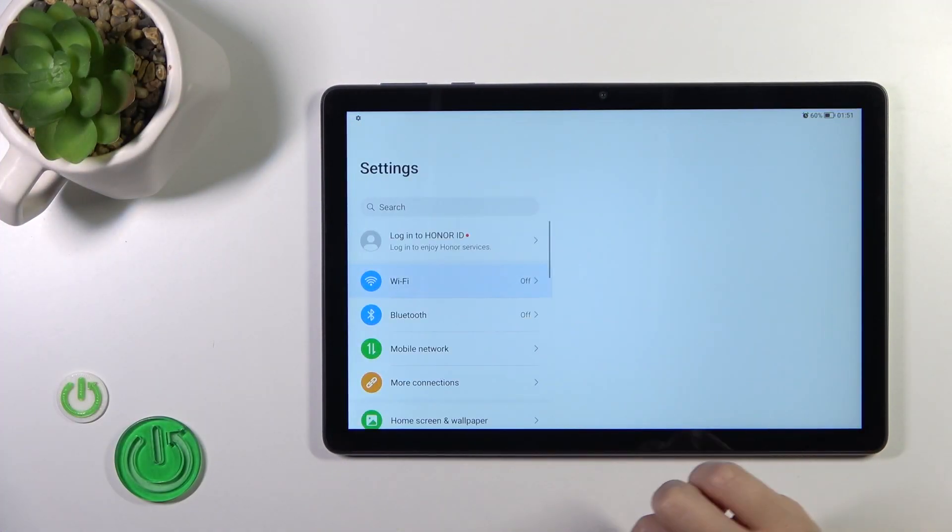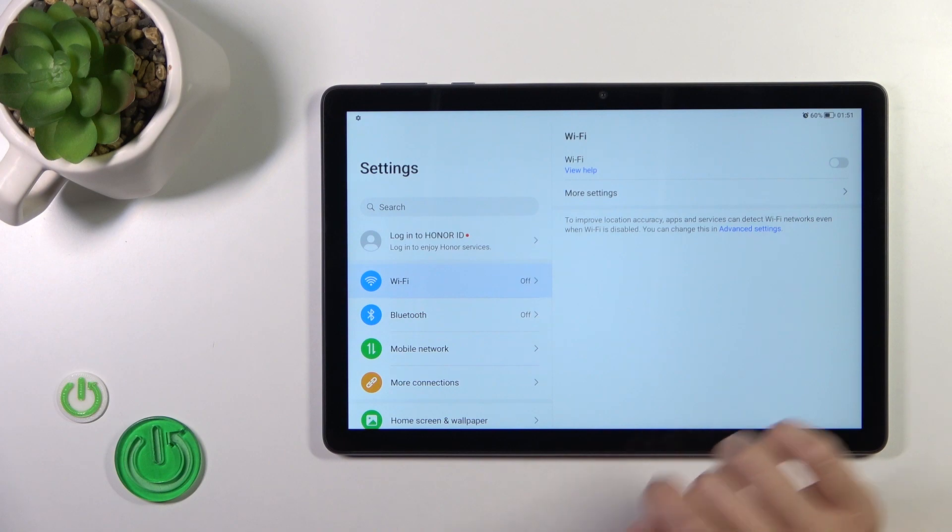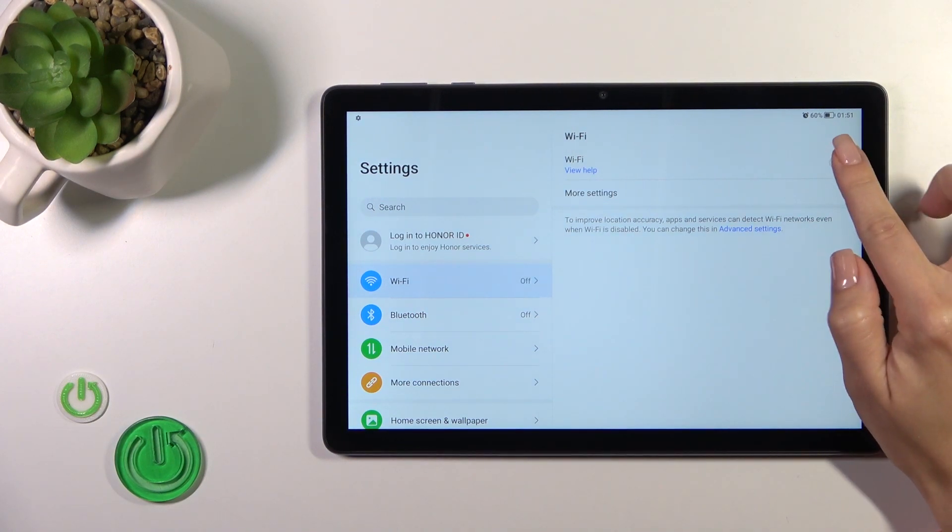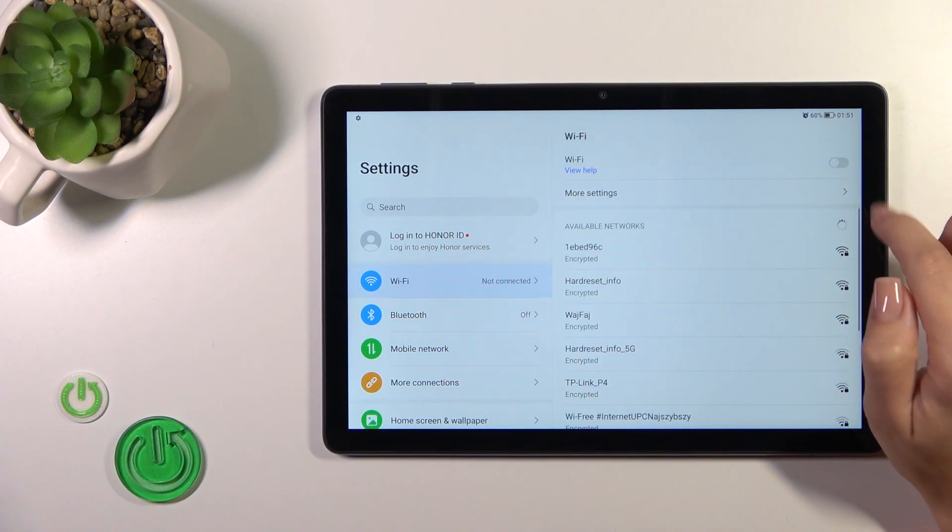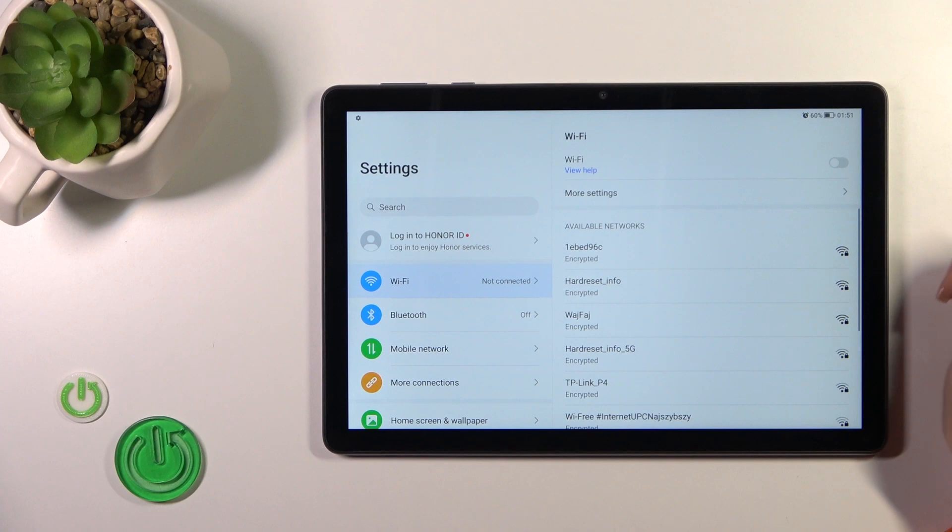So first we should open the settings, tap the Wi-Fi icon and click the Wi-Fi switcher to activate Wi-Fi. You can also turn it off the same way.